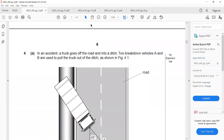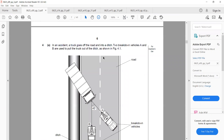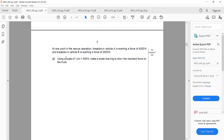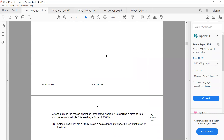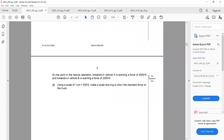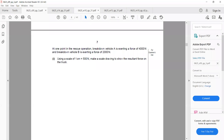Another question: in an accident a truck goes off a road into a ditch. Breakdown vehicles A and B are present, and the angle between them is 45 degrees. Vehicle A exerts 4000 N and B exerts 2000 N. The scale is given: 1 cm = 500 N. So 4000 N = 8 cm and 2000 N = 4 cm. Draw the first vector — say B at 4 cm — then place the protractor, mark 45 degrees, and draw the second vector A of 8 cm.